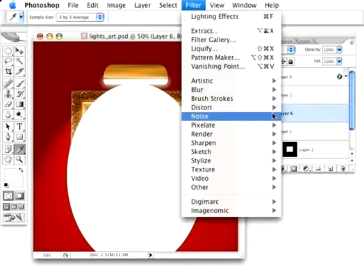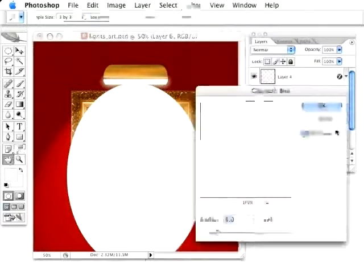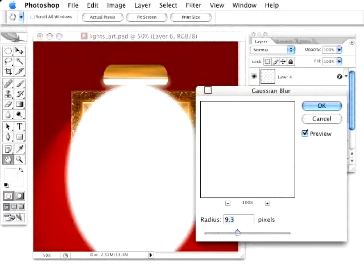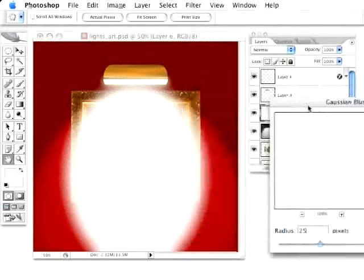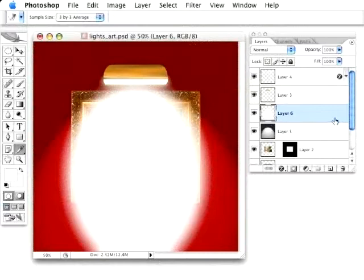Deselect. And I'm going to go under Filter and give this a really harsh blur. Go to Blur, Gaussian Blur. And we're going to go up really big, possibly about 25 pixels. And that looks pretty good. Hit OK.